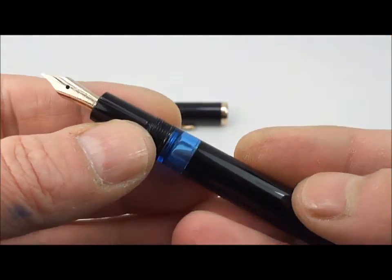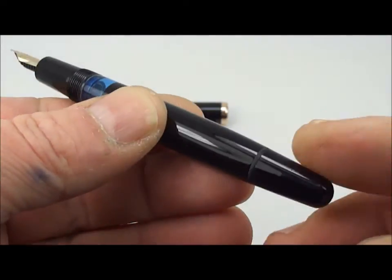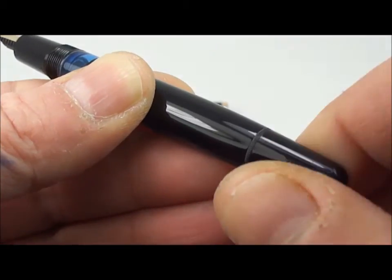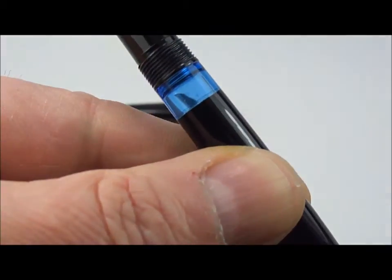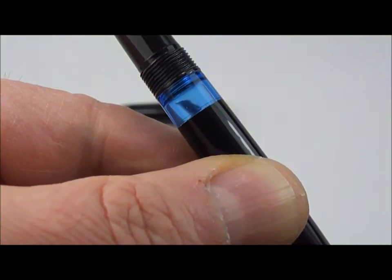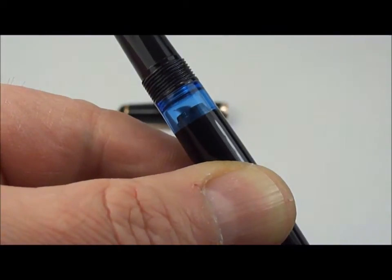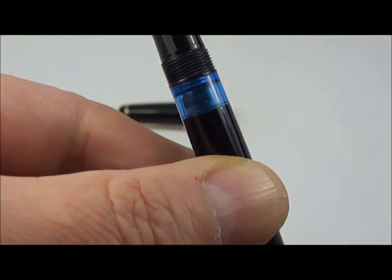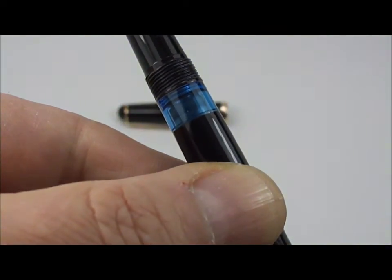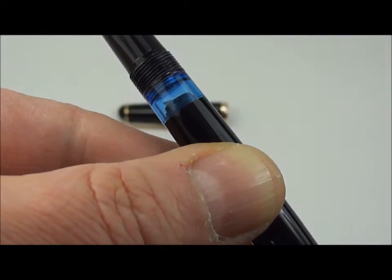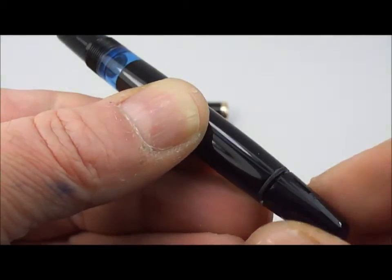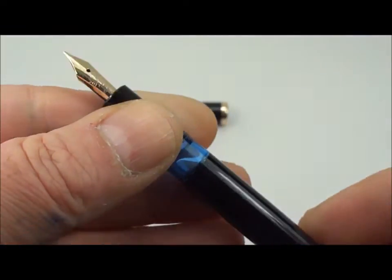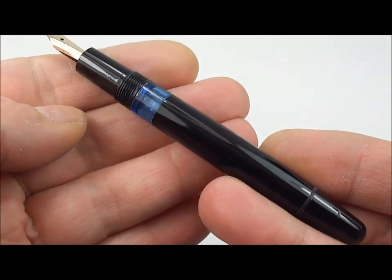As I say, it's a piston filler, so what it simply means is that if we unscrew the piston knob here, you'll actually see the piston within the barrel going all the way up to this section. There it is, ladies and gentlemen - there's the piston within the ink view window. If we tighten it up, you'll see that the piston retracts all the way back inside the barrel. So that is how the piston system works inside.